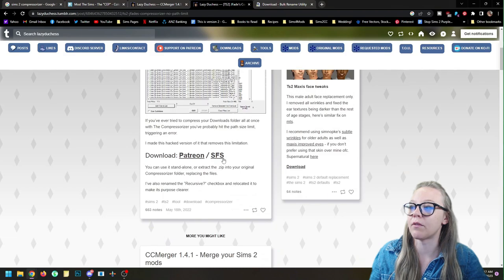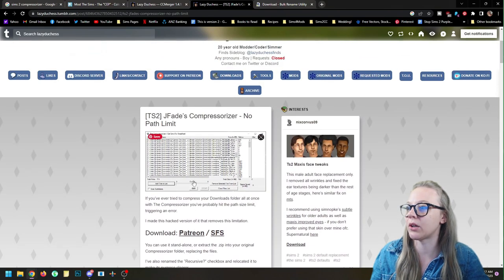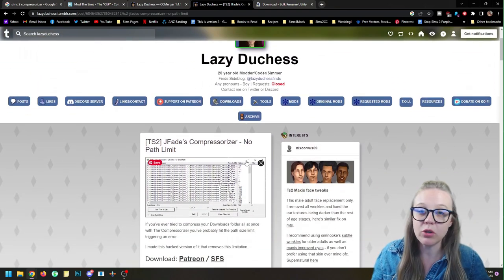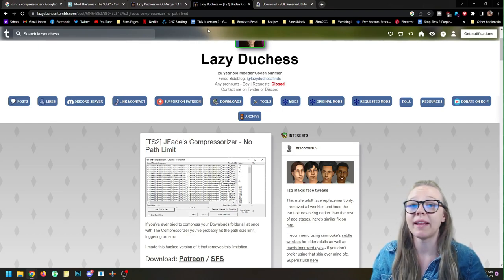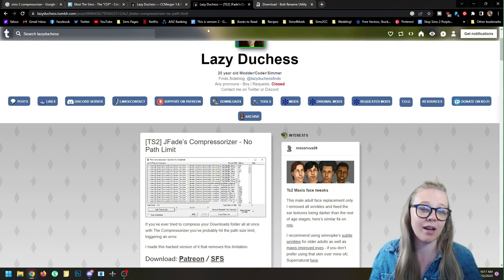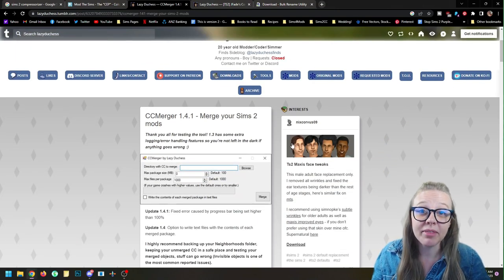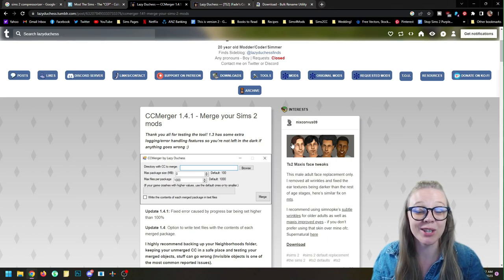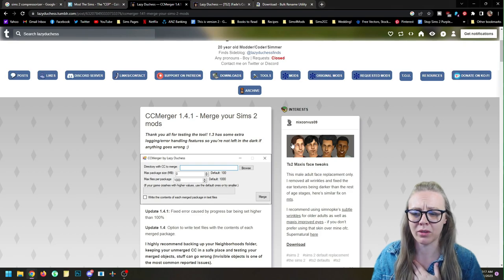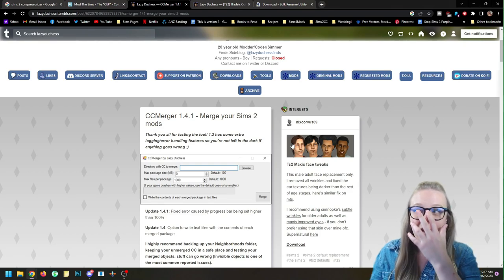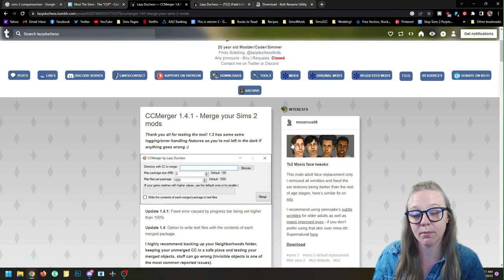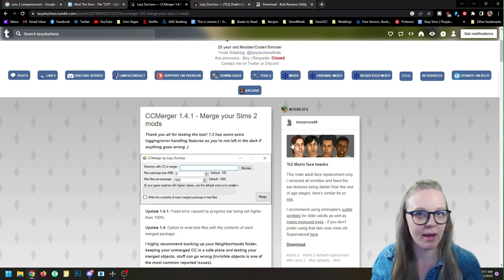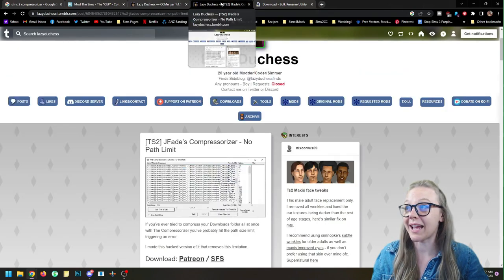You can compress mods and all different files in your game with nothing to worry about. If you edit files within SimPE afterwards, you'll want to re-compress them, but there are no real limits to what you can compress. Merging is a little more complicated — there are some things that don't like to be merged unless you give them special attention. You never want to merge mods; I don't think anyone advises merging mod files together.